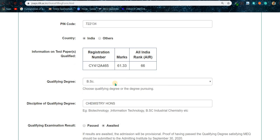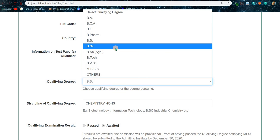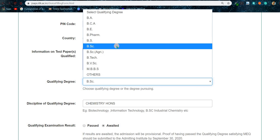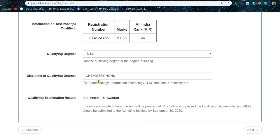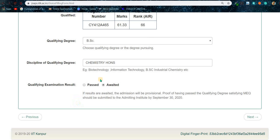You can see he has got 61 marks. Put your qualifying degree — that means your BSc, B.Pharm, BS, or whatever you have. In most cases it will be BSc or BS. Then put your discipline as offered by your university — for him it's Chemistry Honours. For some students it will be Chemistry Major, PCM, or PCB. Put whatever applies to you.